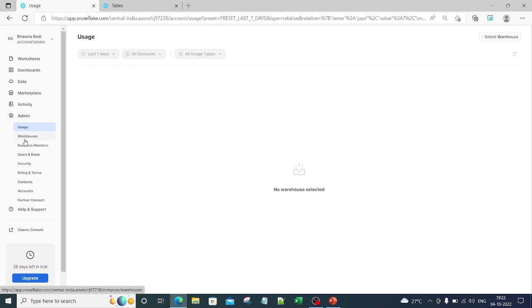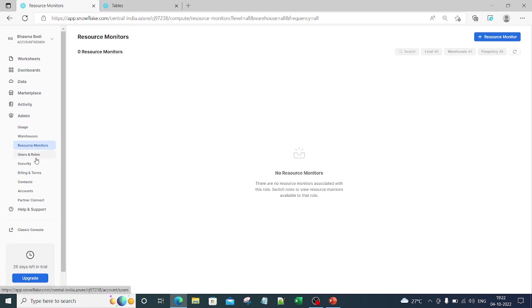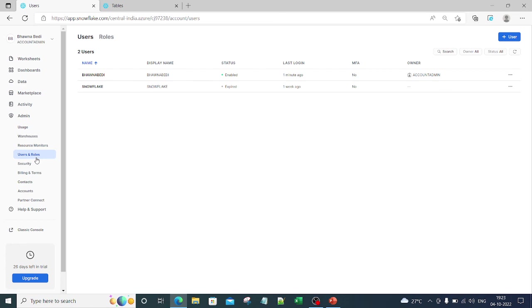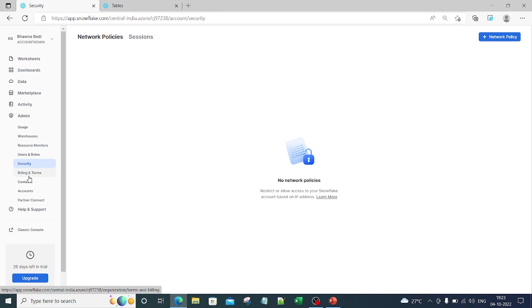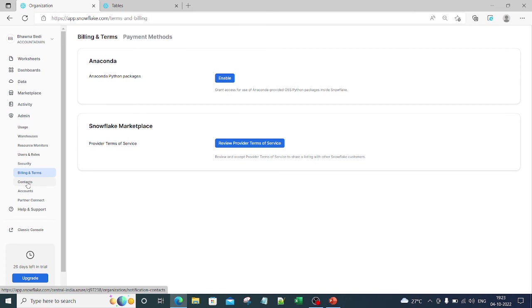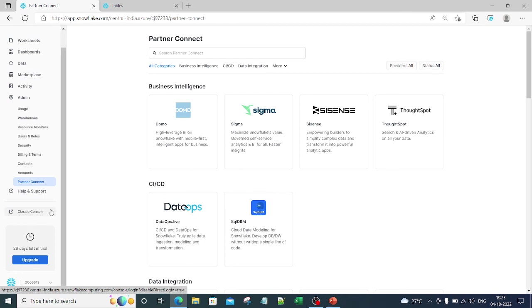The Admin console lets you check usage — how many warehouses and clusters are running, how many are queued, and resource monitoring. Under Users and Roles you can see who the users are and what roles are assigned. You can enable multi-factor authentication. Security and billing details, network policies, and partner connect are also available here. From classic console there is also an option to switch to Snowsight.